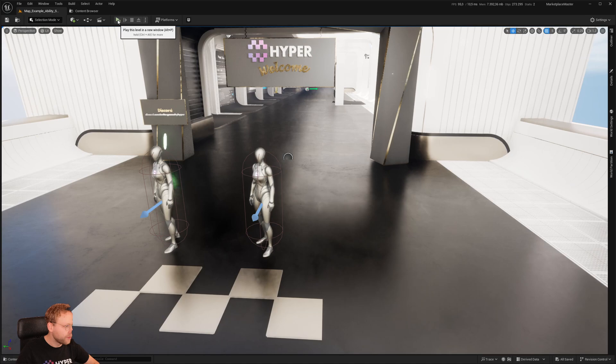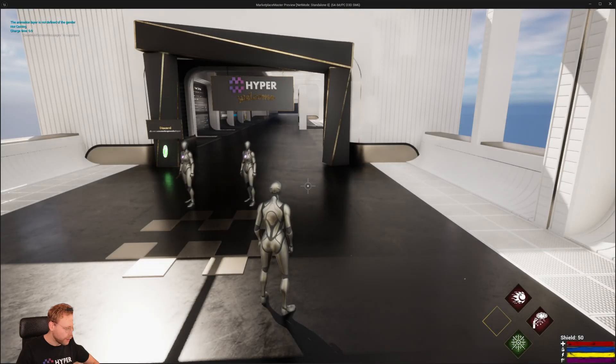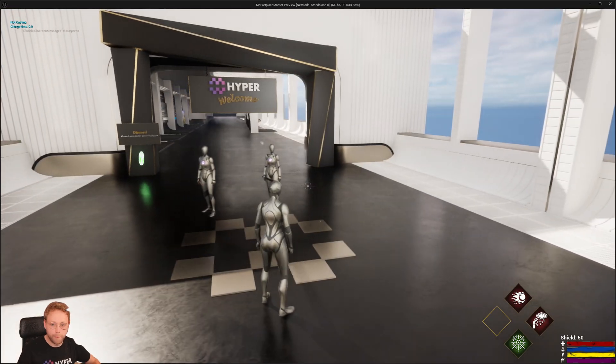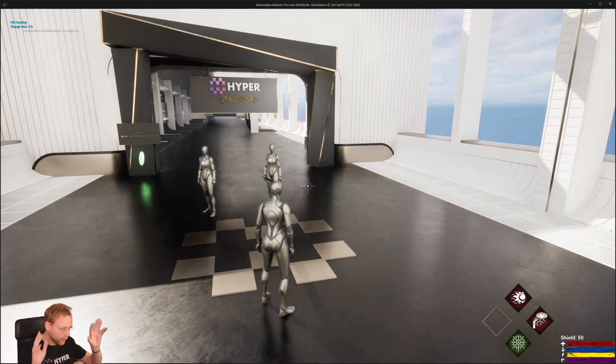Hey, I'm Erik from Games by Hyper, and today I want to show you a devlog about an ability system that we've been working on.